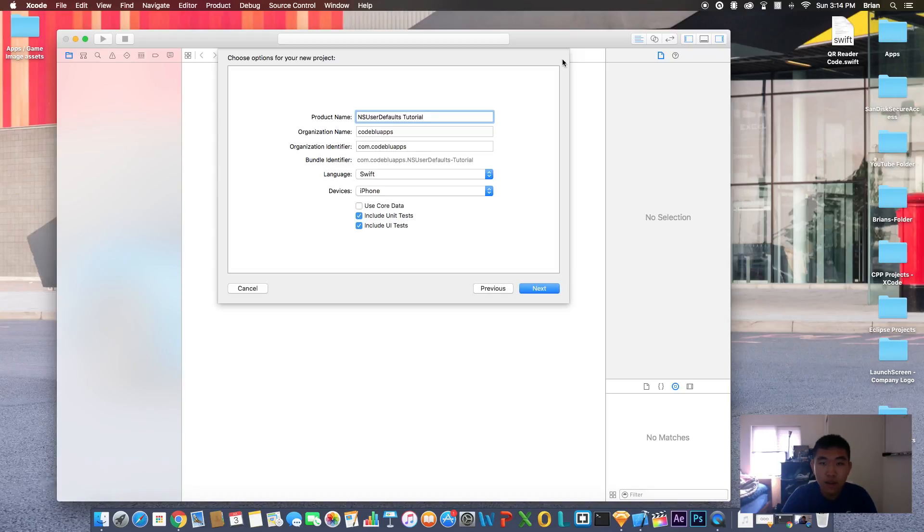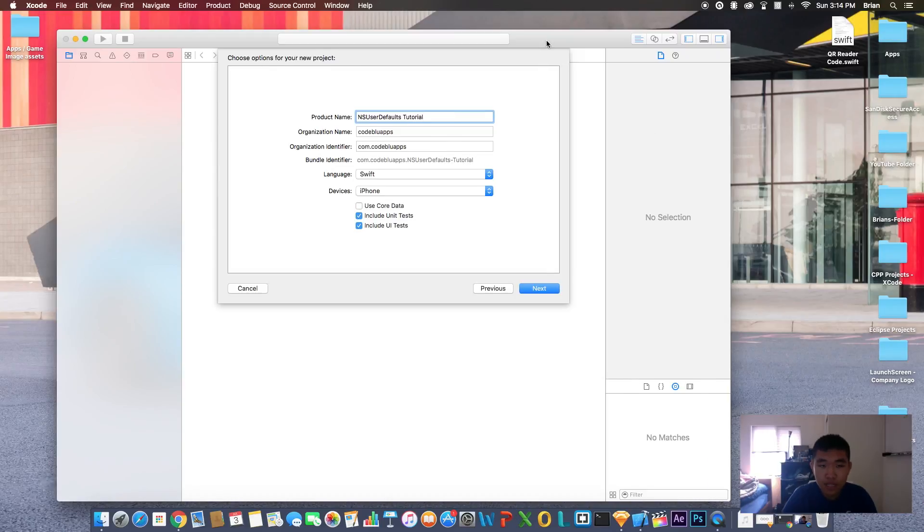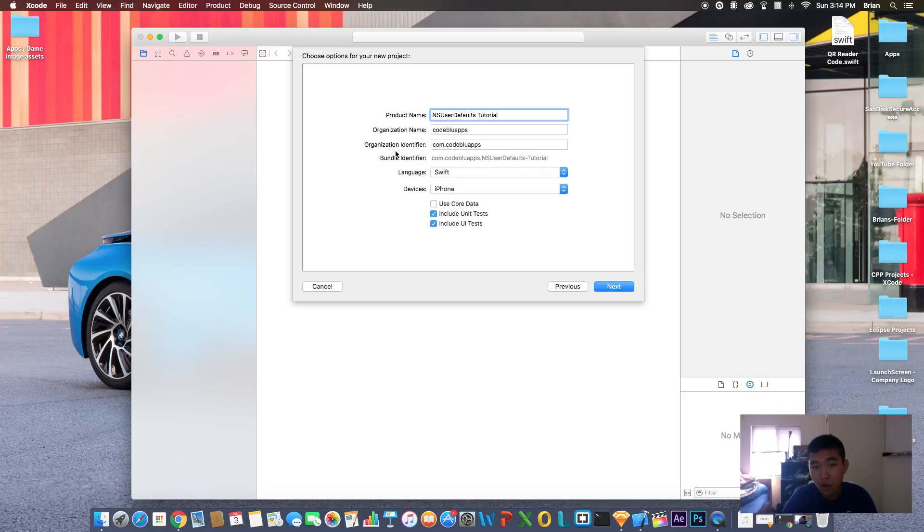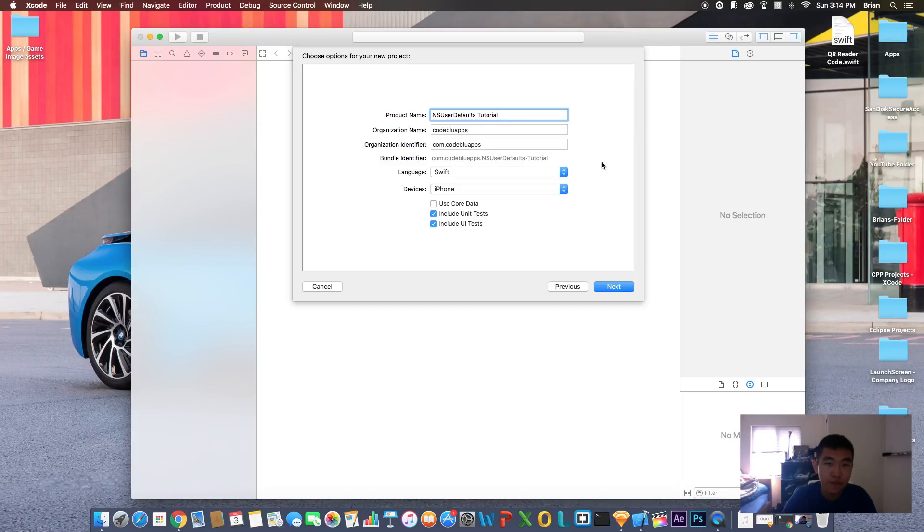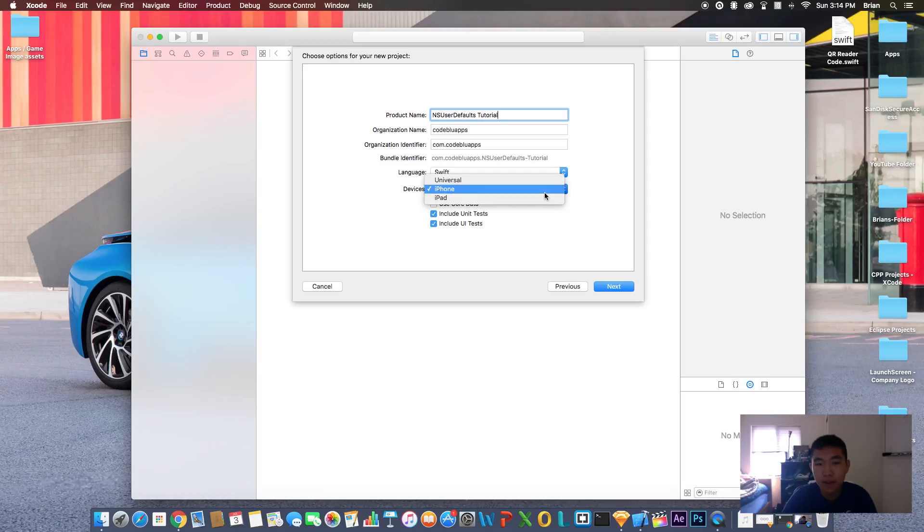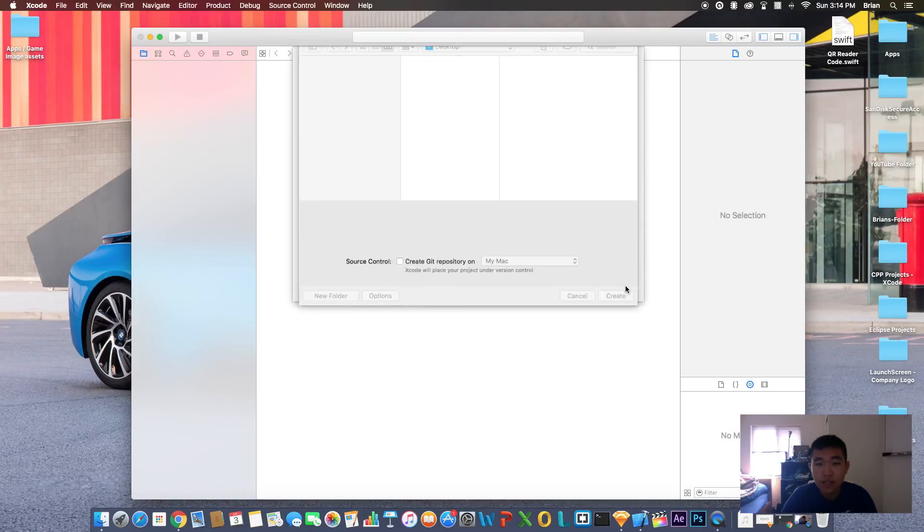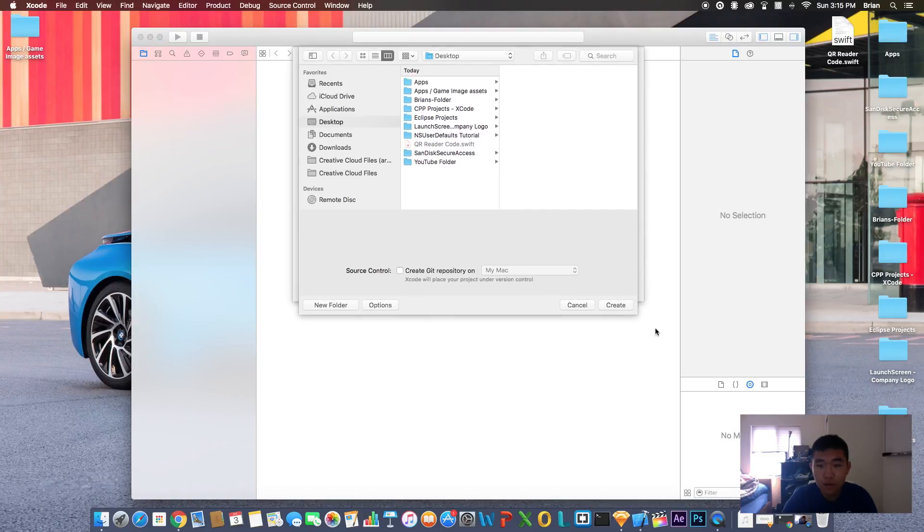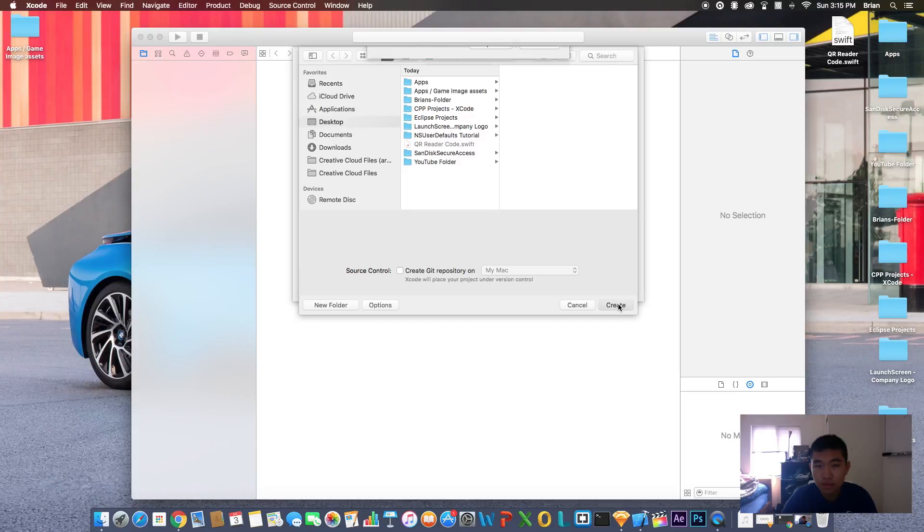Tutorial. For the organization name it's my company name, but you can make it whatever. Organization identifier is your reverse domain, which is pretty much a website in reverse order, so you do com dot your company name. The language will be Swift, devices will be iPhone. Next, I'm going to save this on my desktop. You can save it wherever you want.